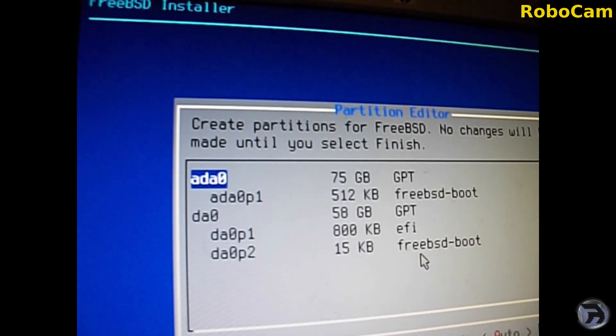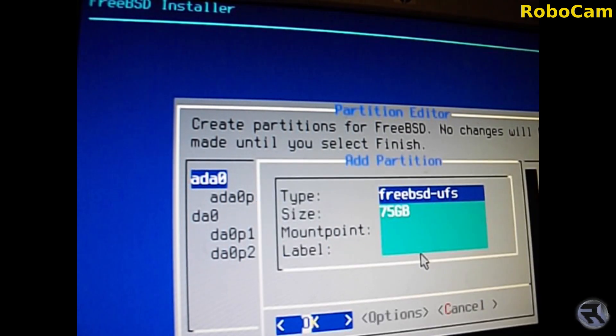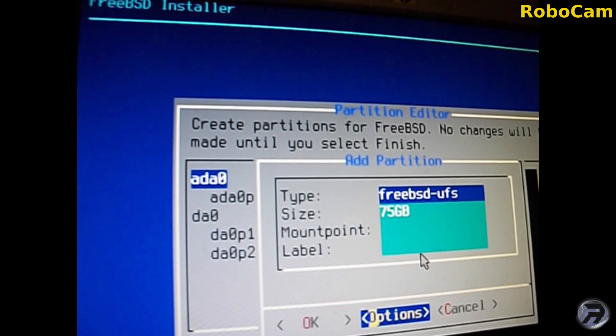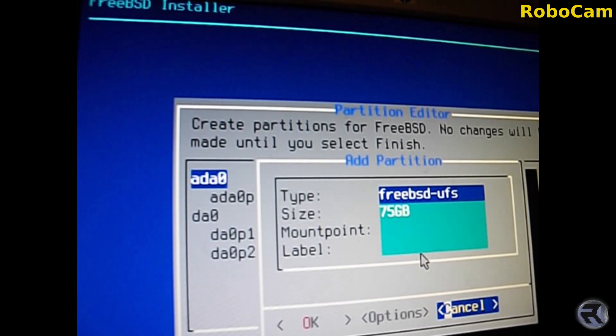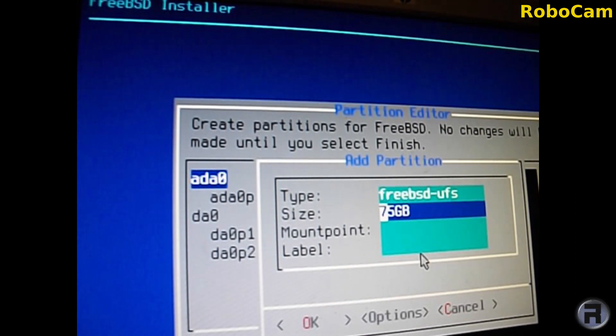The next one we want to make is the root partition, so leave that as it is, UFS. Go down to size and we can change that to something like two gigabytes. It doesn't have to be huge and mount point is just a forward slash.